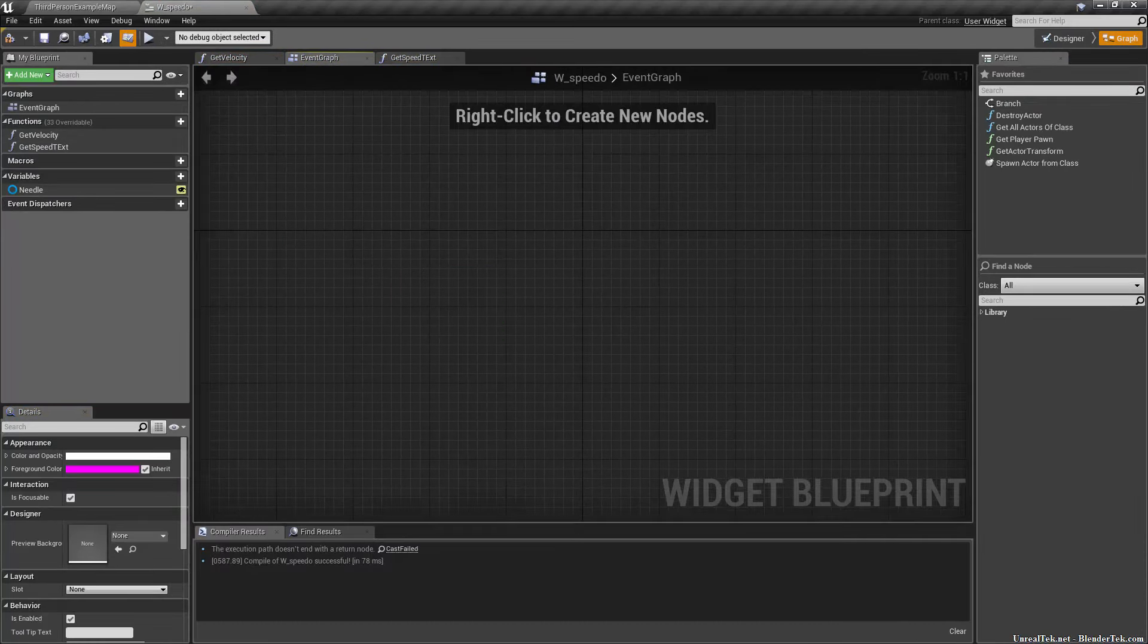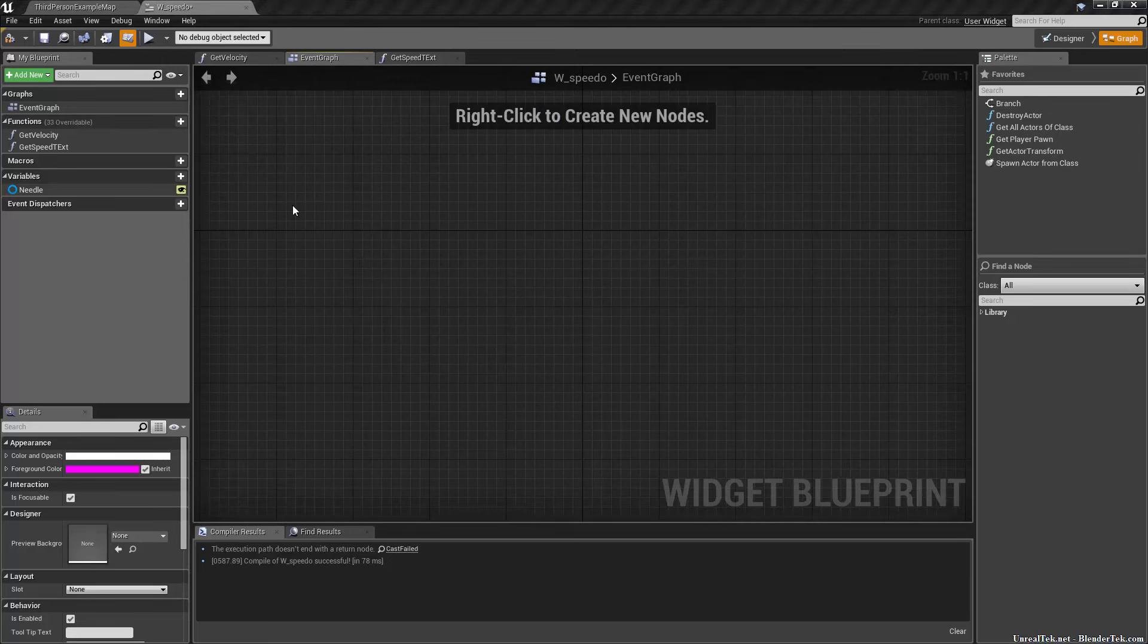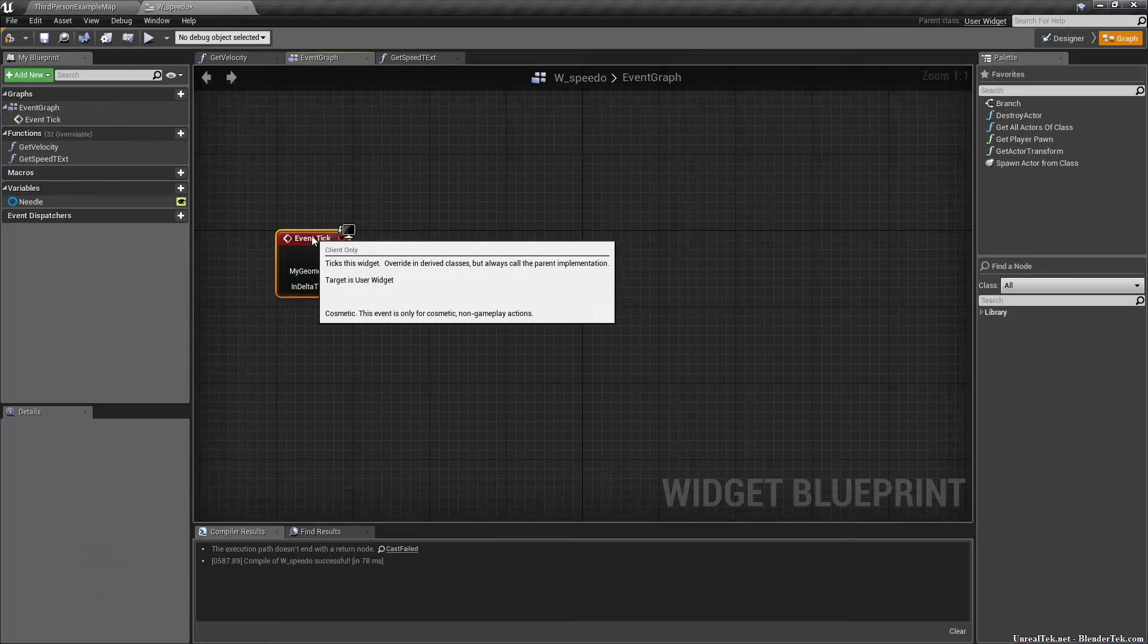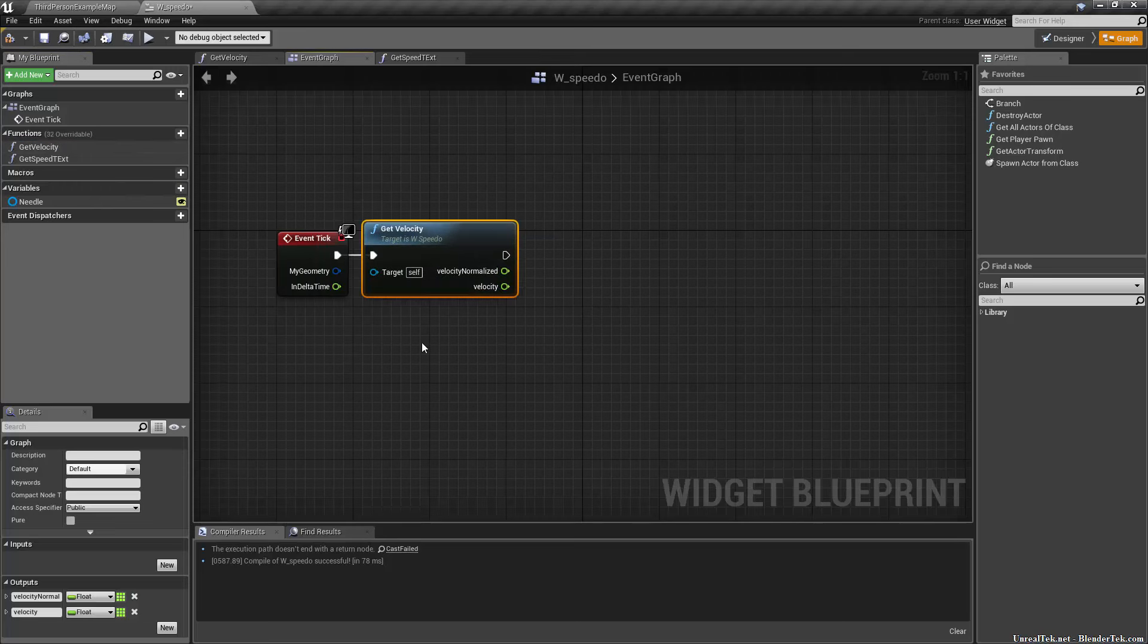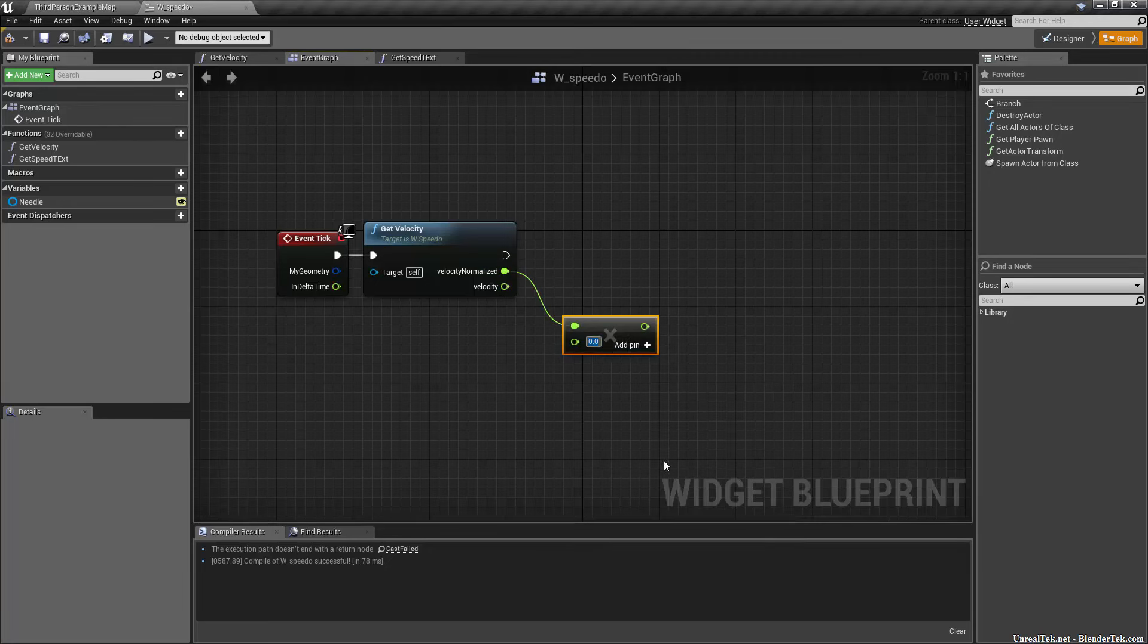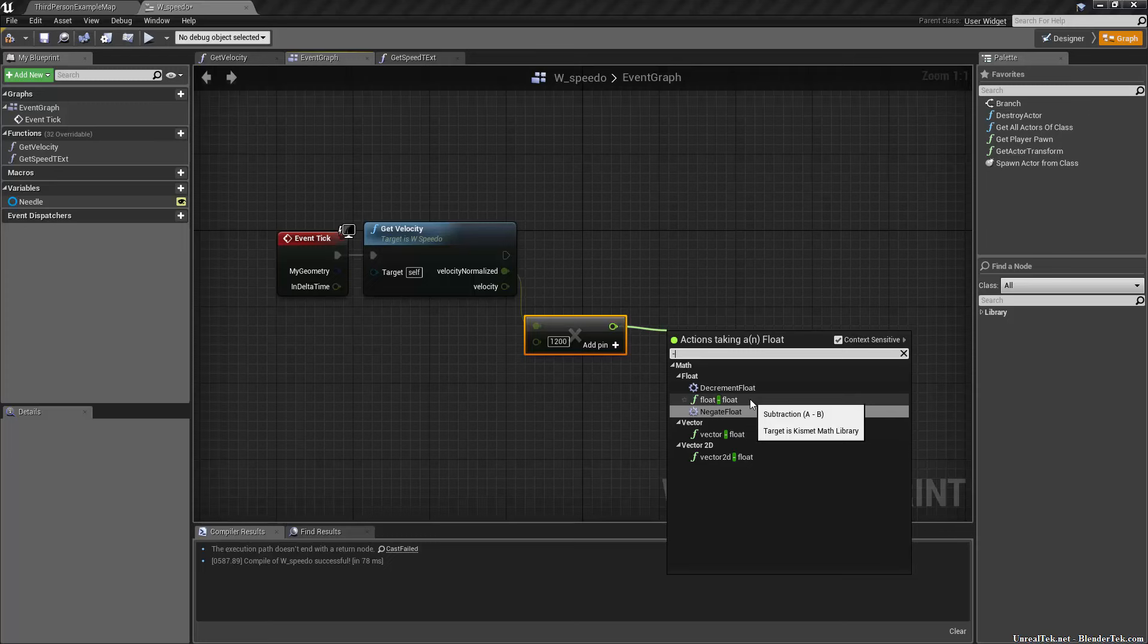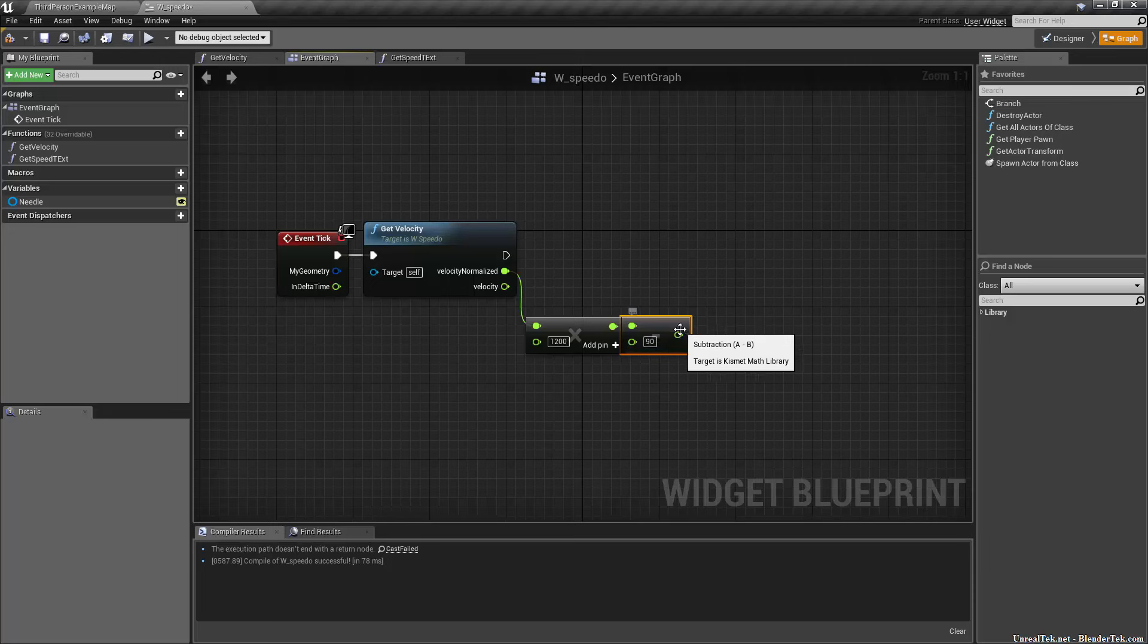With that done, we can go to the event graph and set up the needle turning. We need to do an event tick because we want it to update constantly. You could do this on a set timer if you only wanted it to update once in a while. We need to call our get velocity function, and off of that we take the normalized velocity. We need to multiply it by 1200. Then remember how I told you that 0 is in the middle but negative 90 gives you the starting position, like all the way to the left? We want to do float minus float, subtract 90, and that'll make it start right at the beginning. This is kind of where you set the starting angle, that number right there.